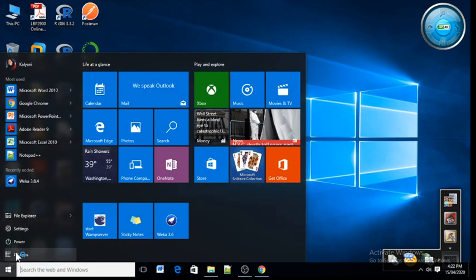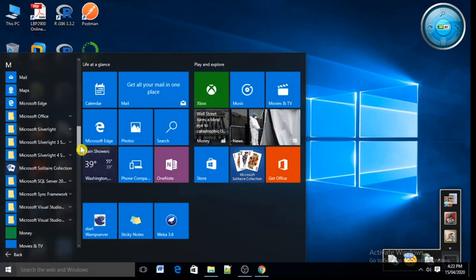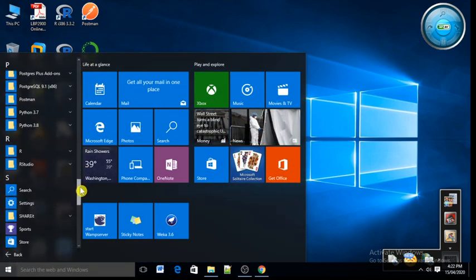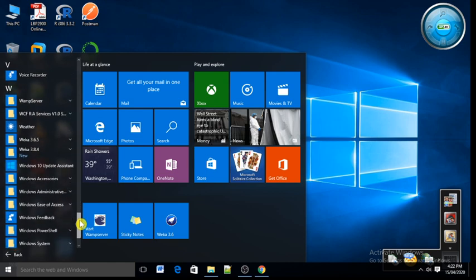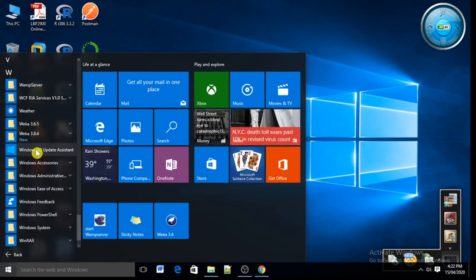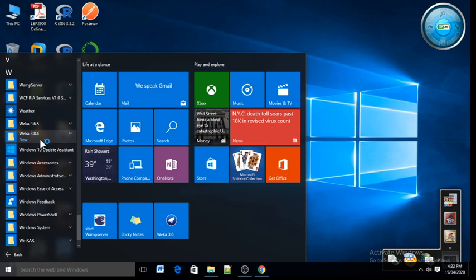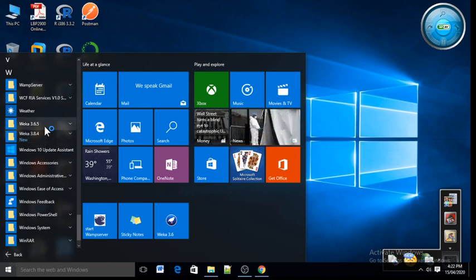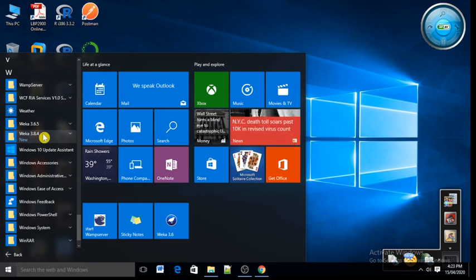All apps. You will get the folder Weka 3.8.4 which is currently installed. I also have the software Weka 3.6.5, which is the older version of Weka software, but Weka 3.8.4 is the latest version.